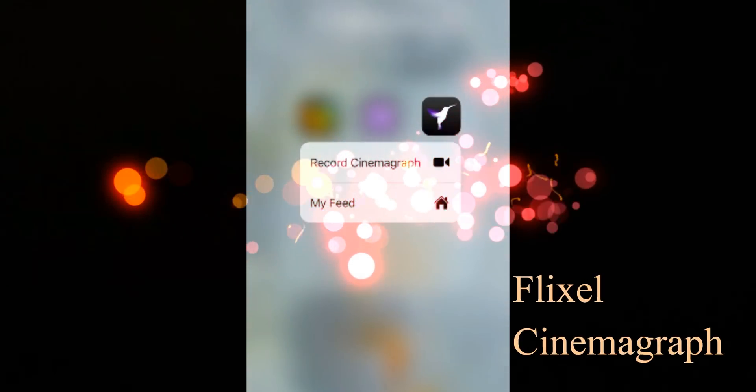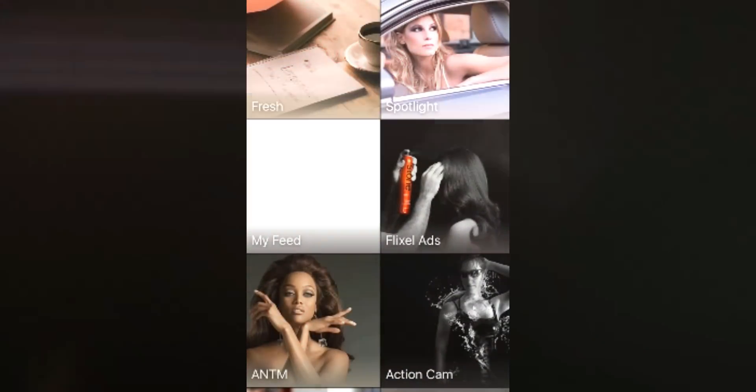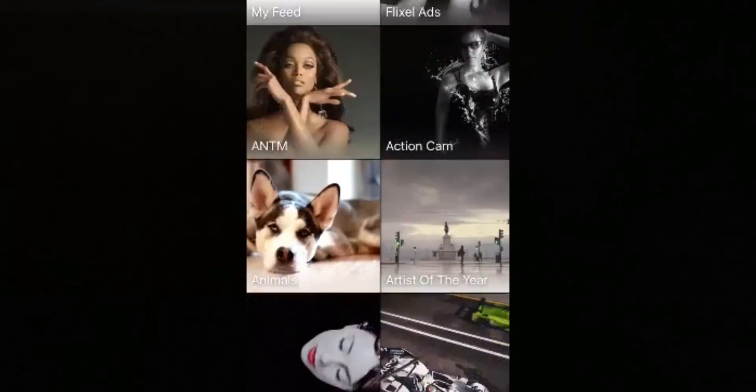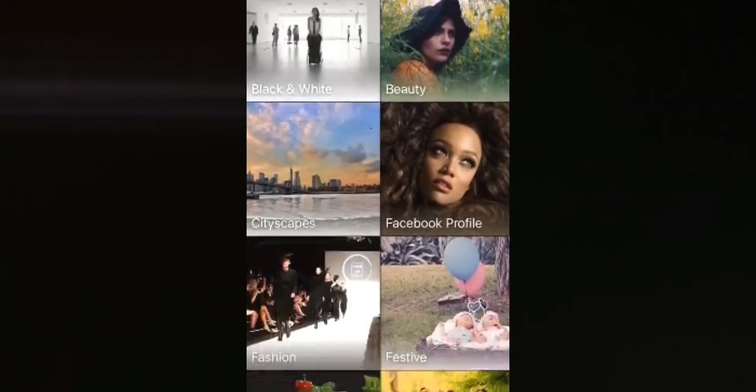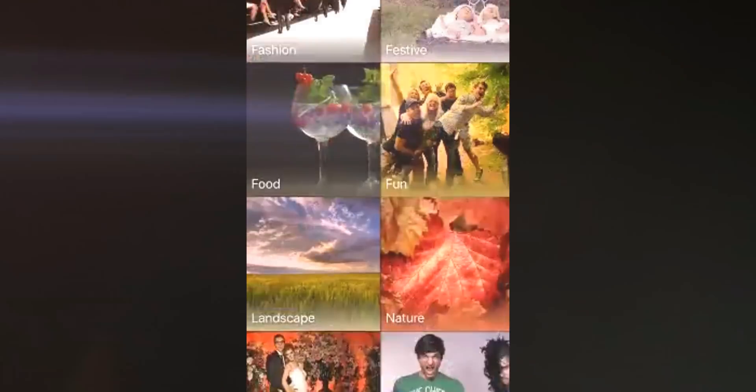Third on the list and the best of all is Flixel Cinemagraph. It lets you do both — you can either record a video through the app or import a pre-recorded video. It's heavily packed with features, so it's heavily priced, and it's available only for iOS and Mac.